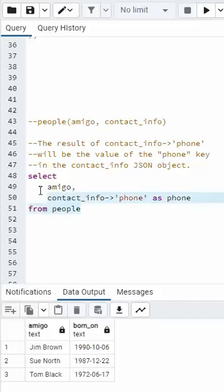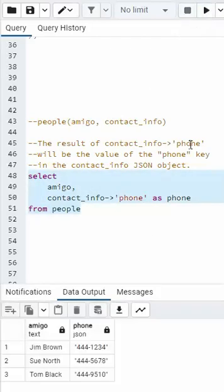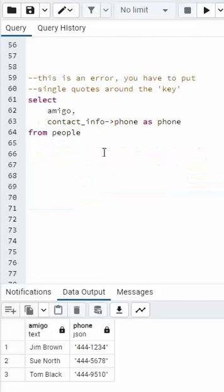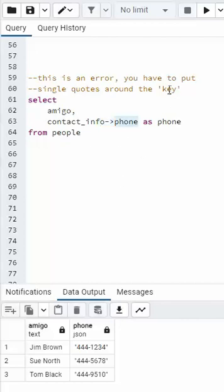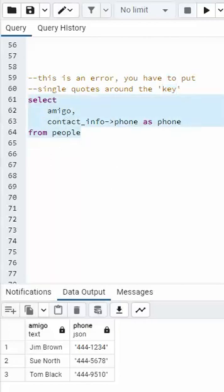When we execute this, notice it's just going to pull out the phone. In this second example, notice I'm still using the object field extractor, but I did not put quotes around phone. Phone is a key and it requires the single quotes around it. This will generate an error. Let's see that.